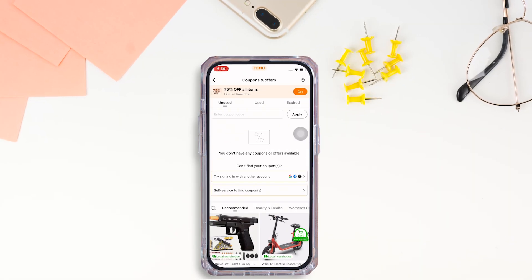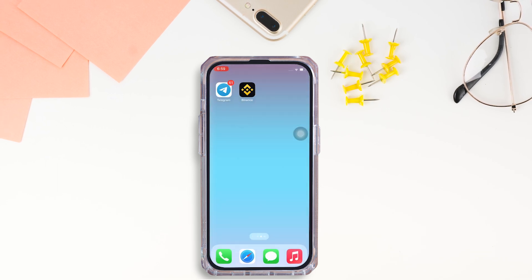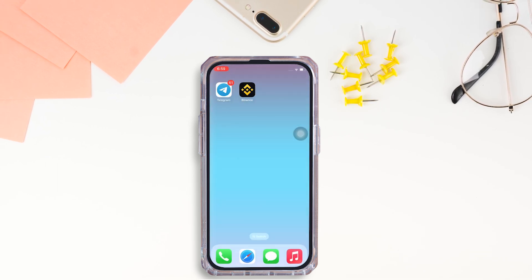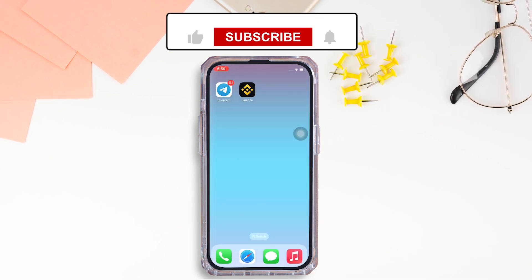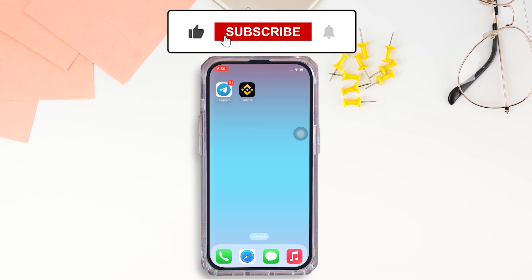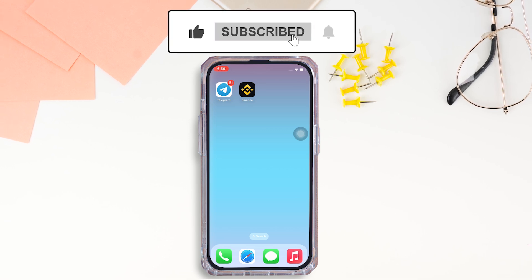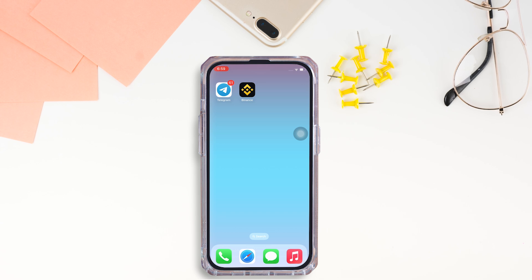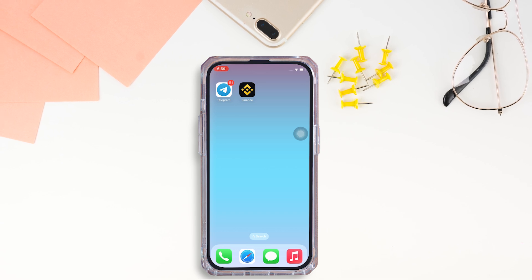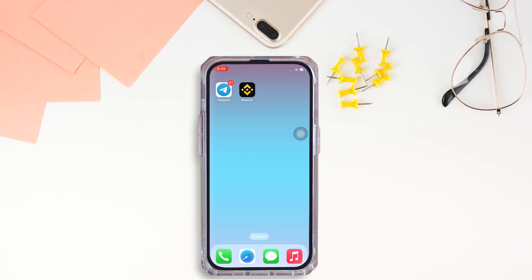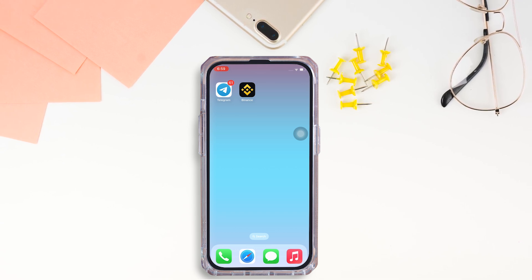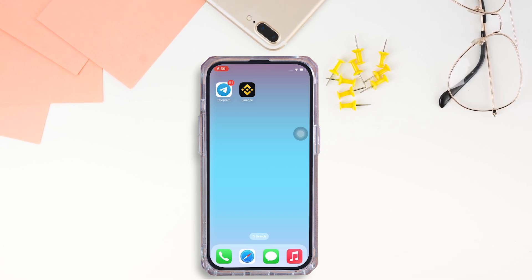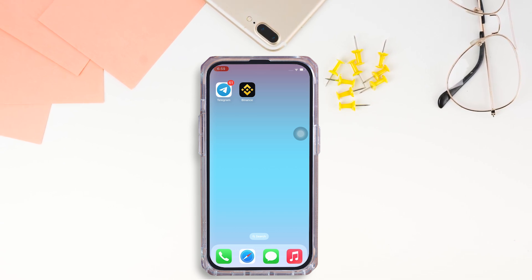So, this is how you can scan QR code on Temu app. If you found the video helpful, please like the video and do comment if you have any queries. Also, do subscribe to our channel Login Trients for similar helpful tutorials. See you on the next one.